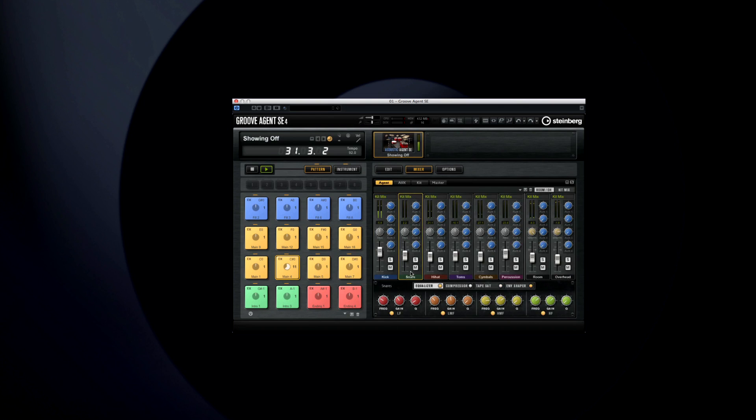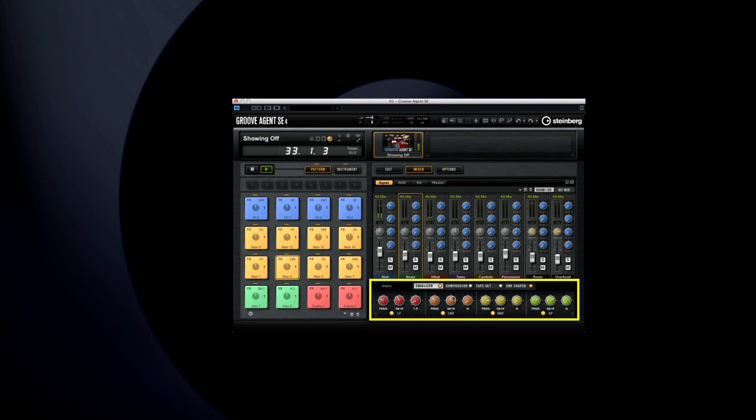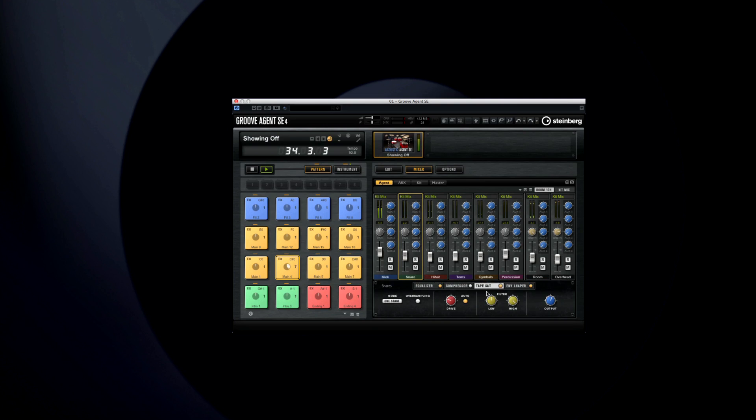And at the bottom of each individual channel in the agent mixer, you get direct access to a dedicated EQ, compressor, tape saturation, and envelope shaper. So every drum in your kit can be tweaked and sculpted to perfection.